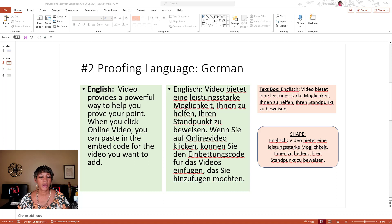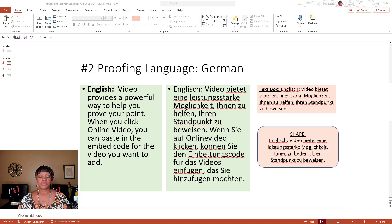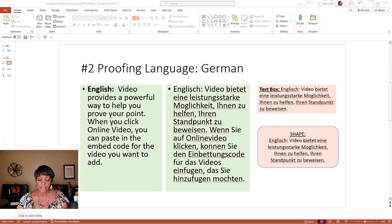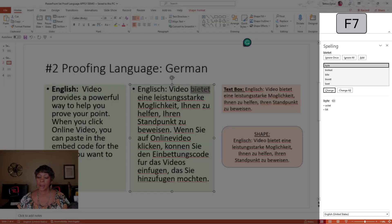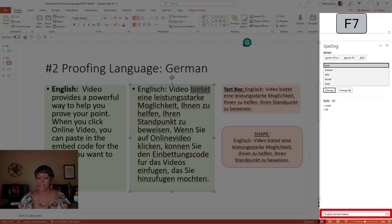I have PowerPoint open in the Windows desktop version and you can see English, which is my default language, and some German content on the slide. Now, how do I know which spell check or which dictionary is being used by default? If you press function key F7, notice down at the bottom it's letting me know that this is in English — that's how I know.